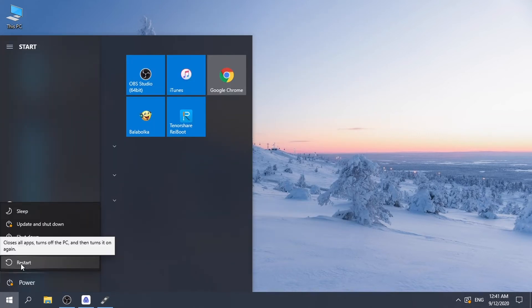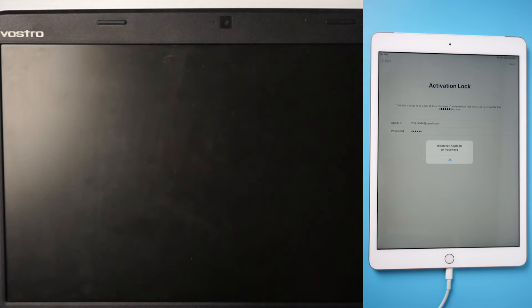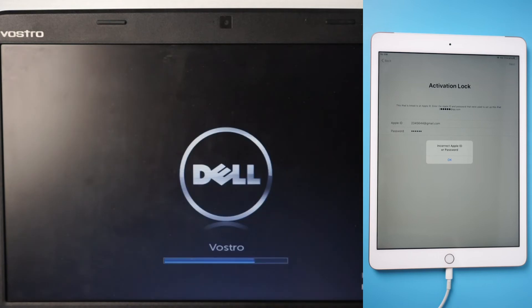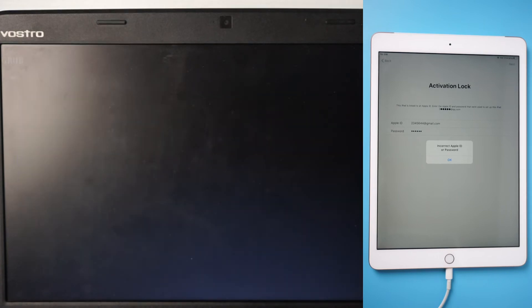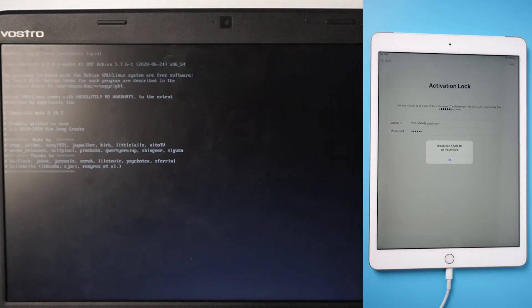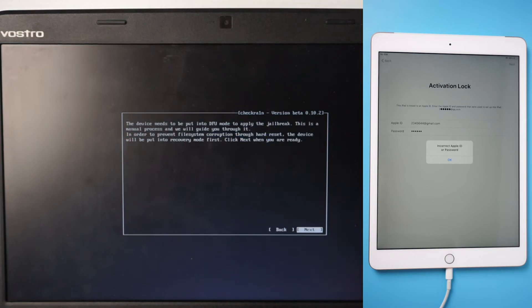Restart the computer, press the F12 key to enter boot options, and select the USB storage device. Click Start and Next to enter recovery mode.